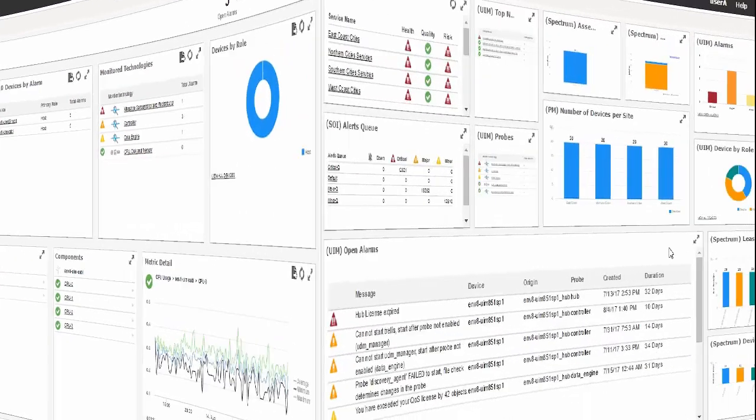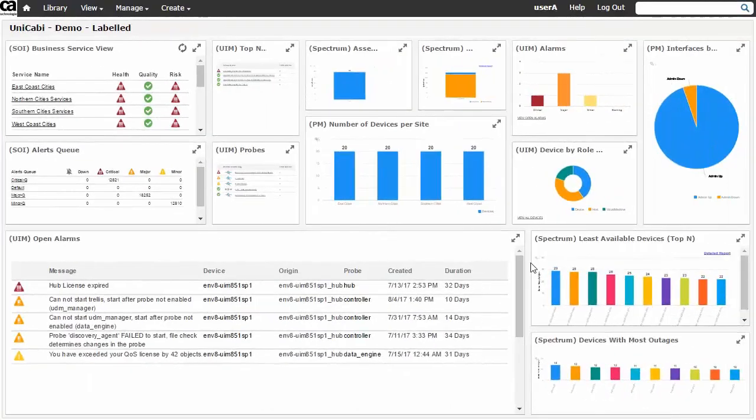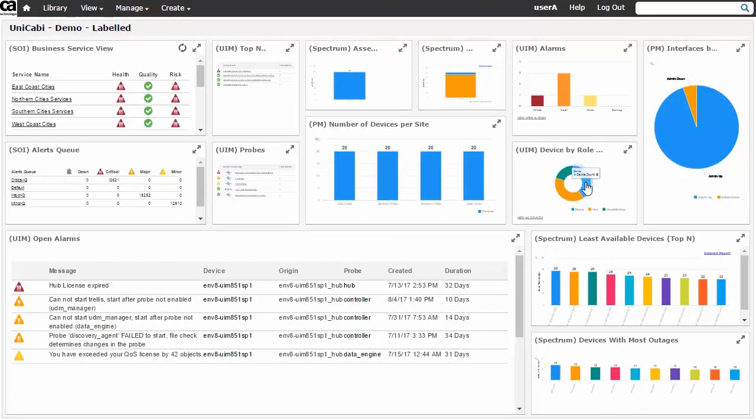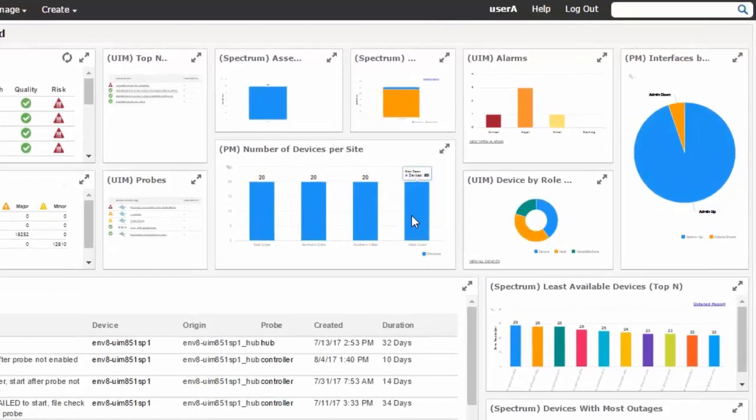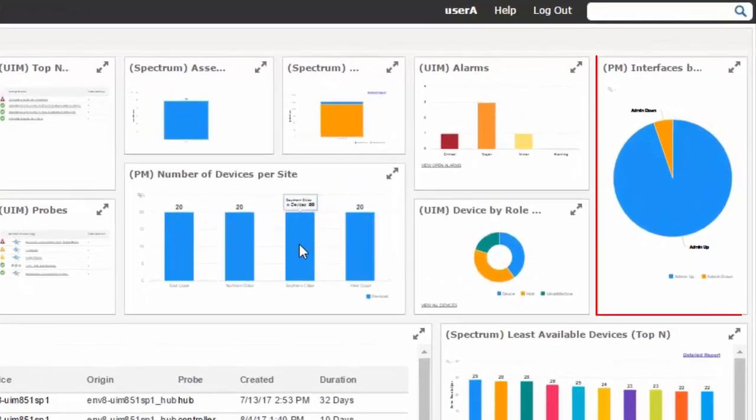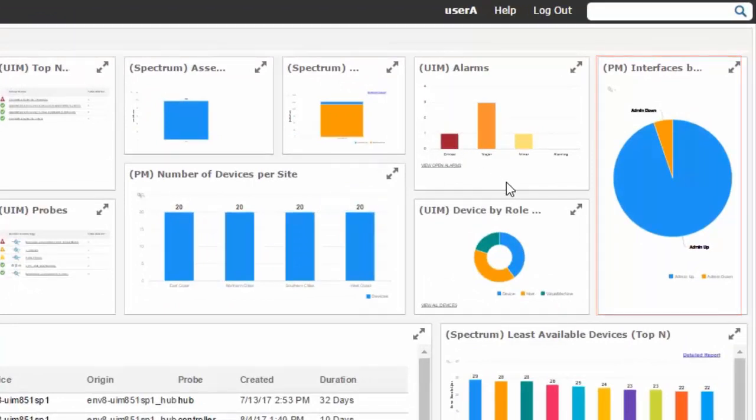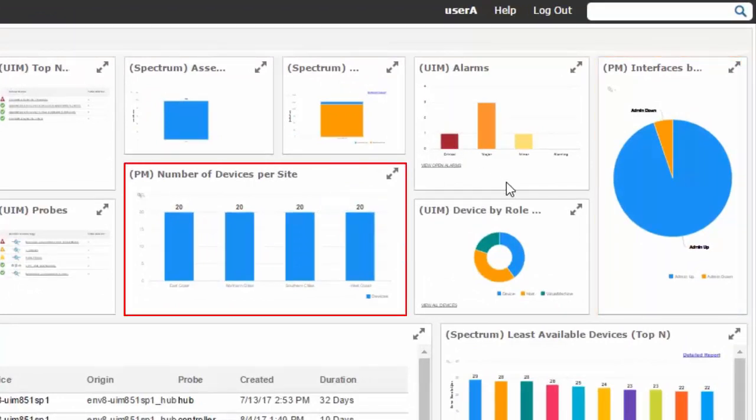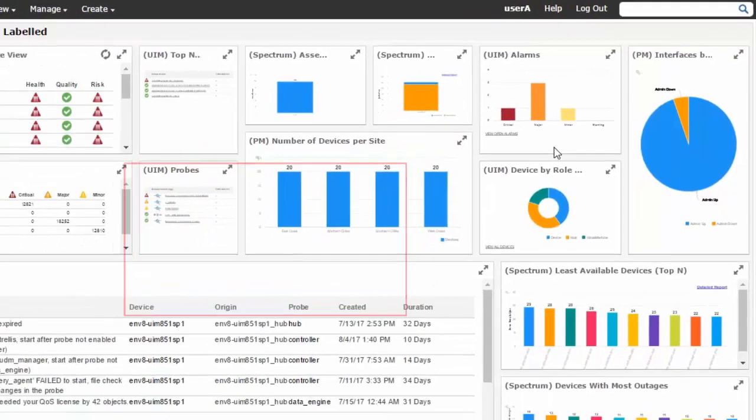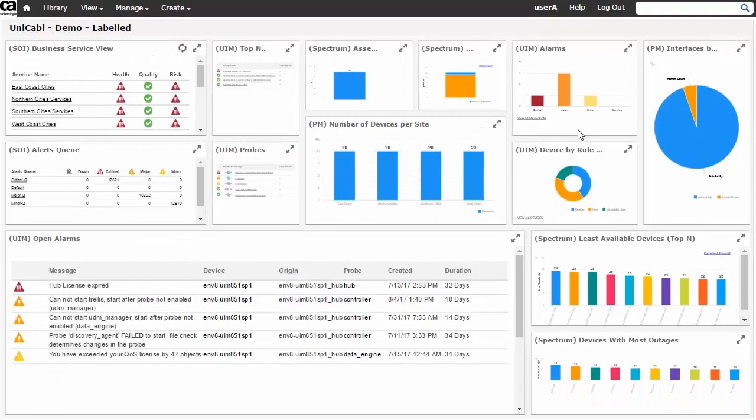Here is another example of a unified CABI dashboard. All four of the integrated data source products have information displayed in two or more dashlets of the dashboard. In the case of CA Performance Management, the dashlet in the upper right of the dashboard shows the administrative status of interfaces while the central dashlet lists the number of devices per site. Both of these dashlets are used in a new executive dashboard which we will visit shortly.